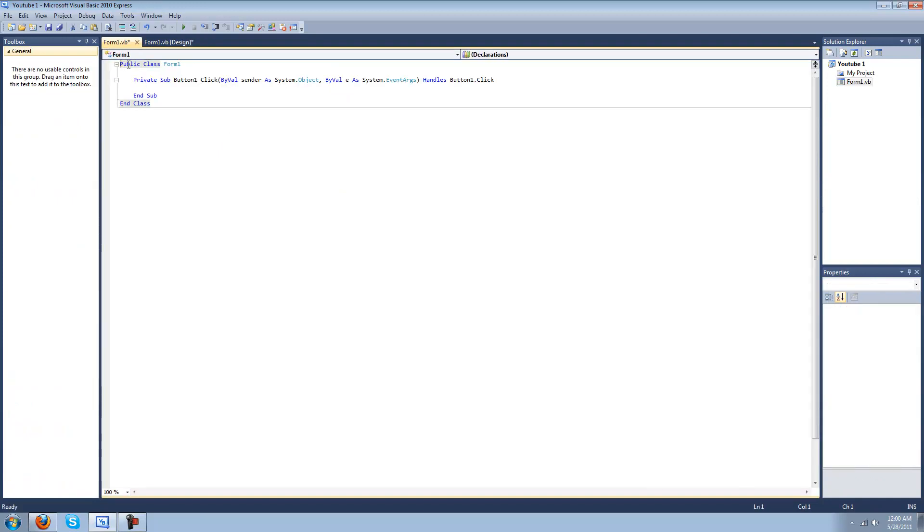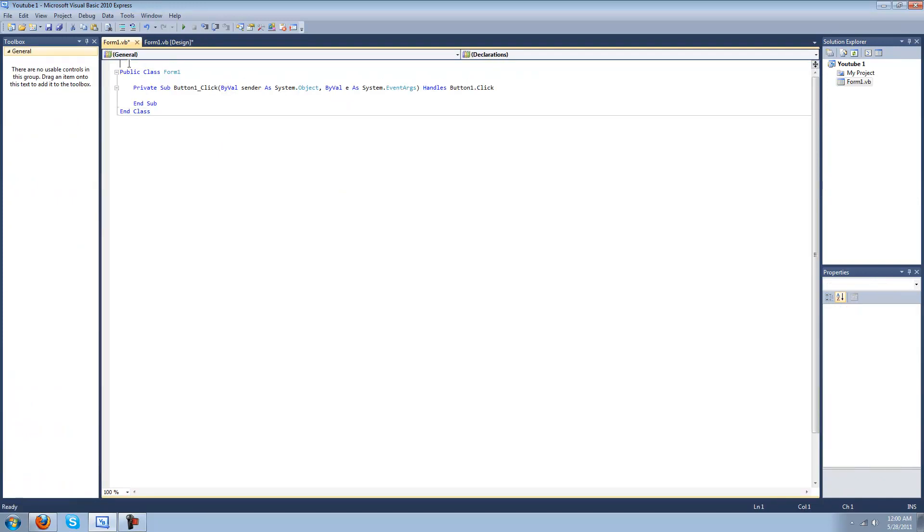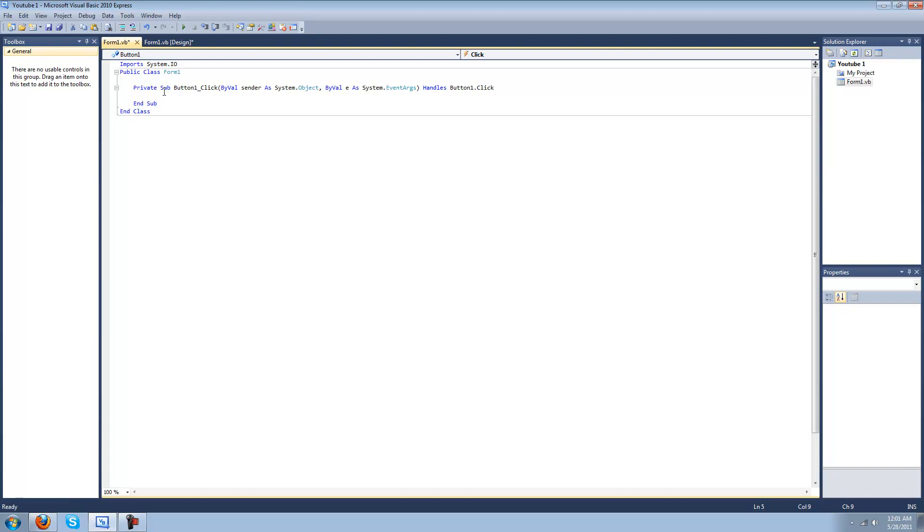Now I'll double-click this to open. We'll get to add an import. Just type in import system dot IO, and that's input-output because readers and writers work with that. Dim open F as new open file dialog.